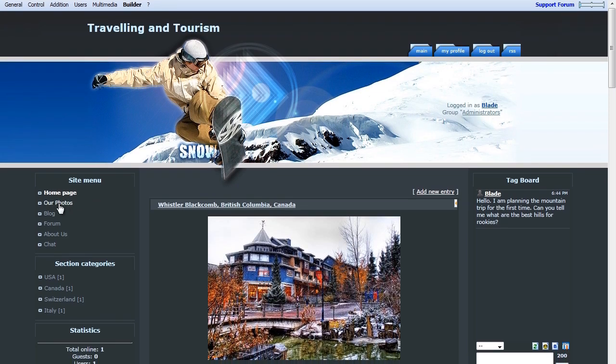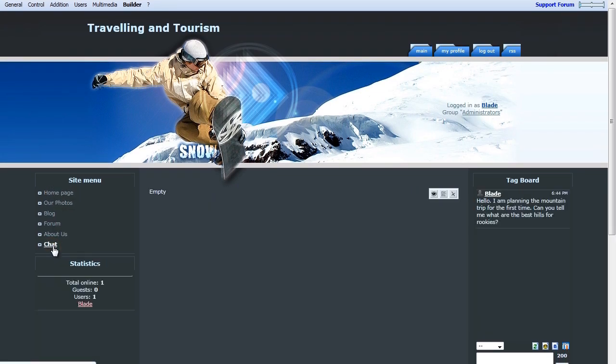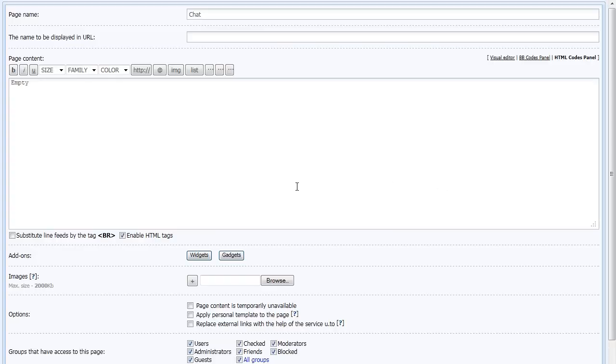Back on your home page, under the site menu, click on Chat, and then the second Edit HTML Code icon. Remove where it says Empty in your page content, and paste the chat code.